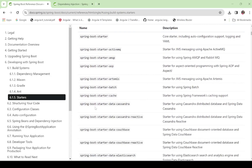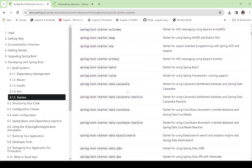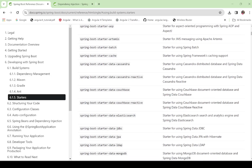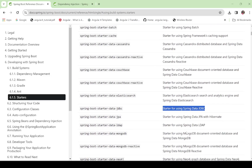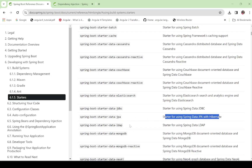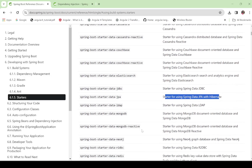After that, it adds the name of the specific functionality. For example, spring-boot-starter-data-jdbc — if you want to implement something related to JDBC, we need to include this starter. This is the JPA starter. If you want to use LDAP authentication, we need to add that dependency. MongoDB and so many more starters are available.